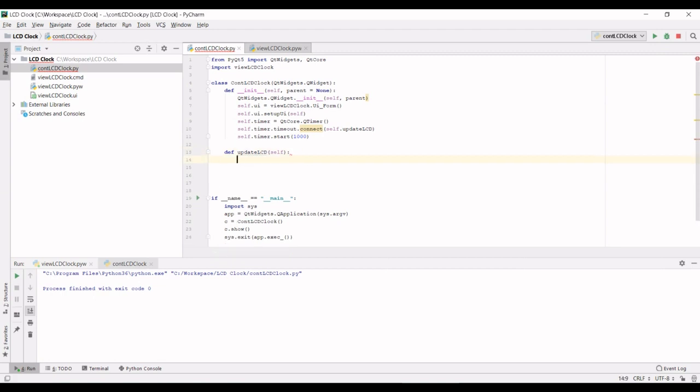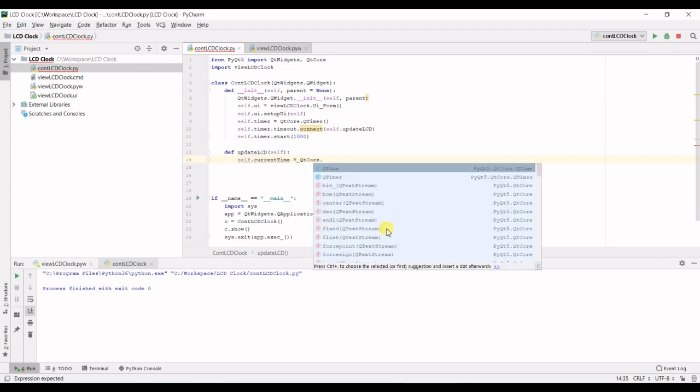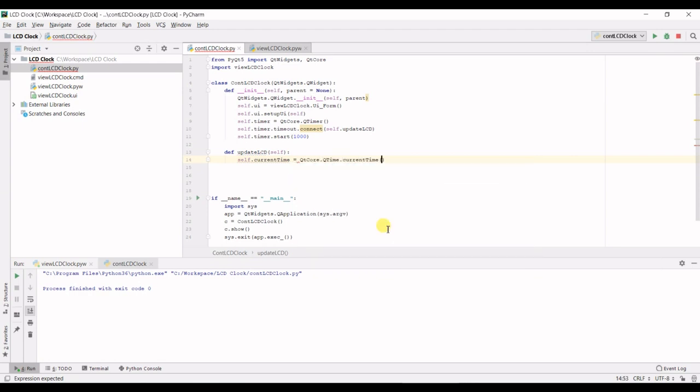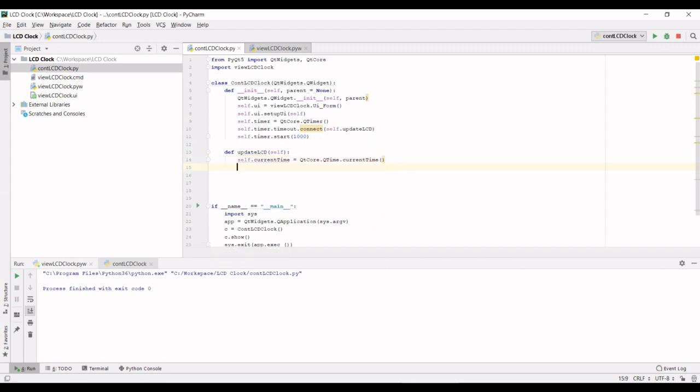So first up we're going to write the current time variable, we'll just put self in front of here, equals QCore dot QTime dot current time. So this will return the current time.